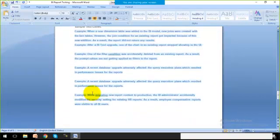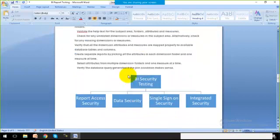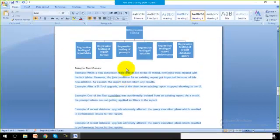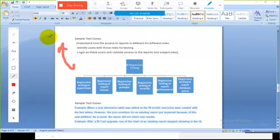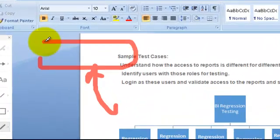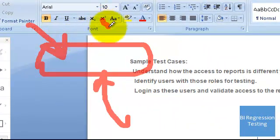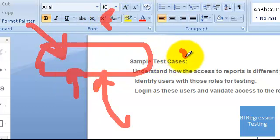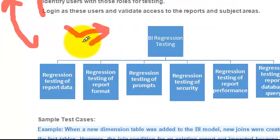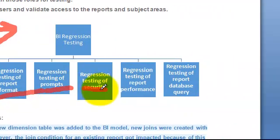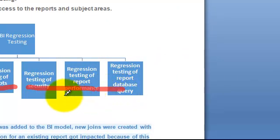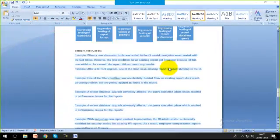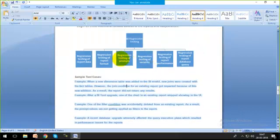The last kind of testing is regression testing. Regression means after implementing any change — for example, if prompts were not working correctly during functional testing and I changed something, or if a subject area was incorrect during ad hoc testing — regression testing means retesting all those changes at the end to confirm the changes are giving correct results.